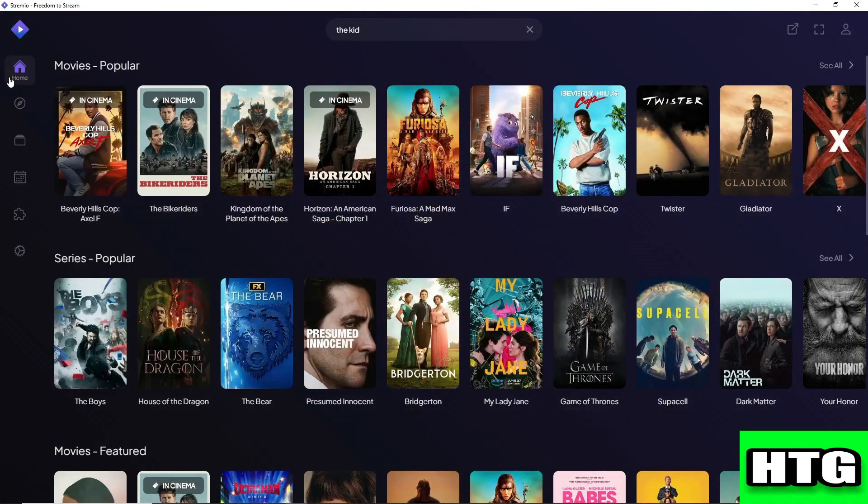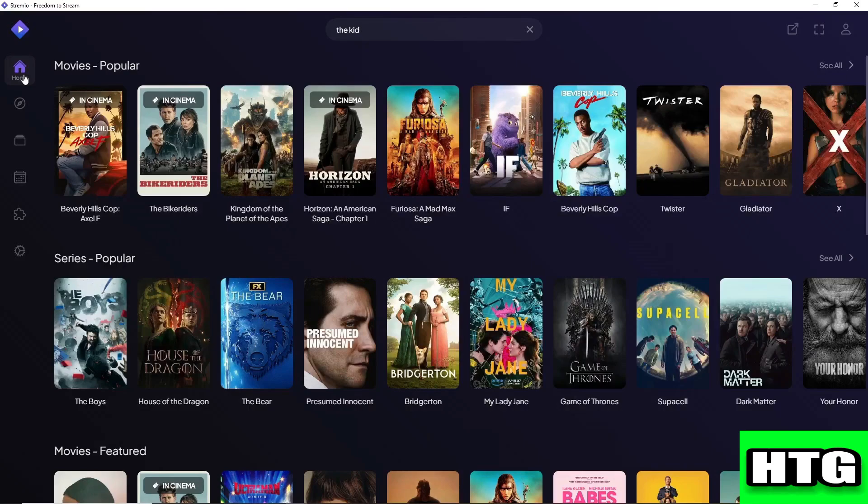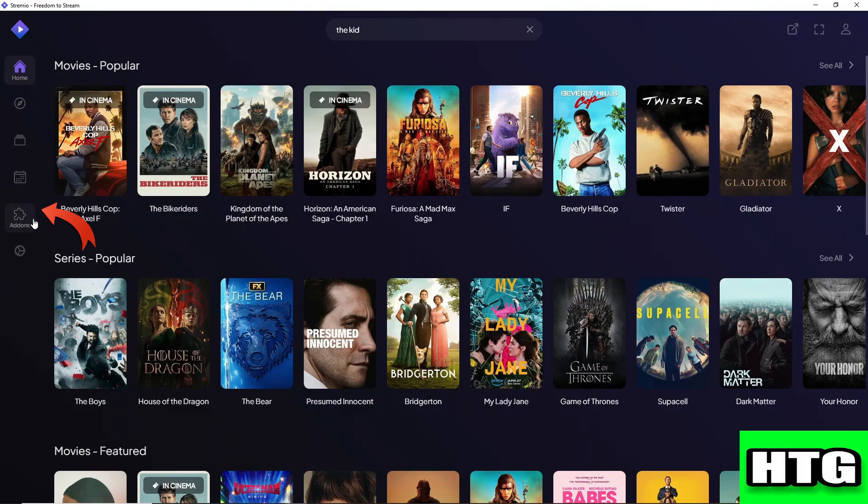The first thing that you want to do is open up the Stremio app on your laptop or PC. After that, sign in to your account and you will be redirected to this page. For the first solution, simply go to add-ons over here.